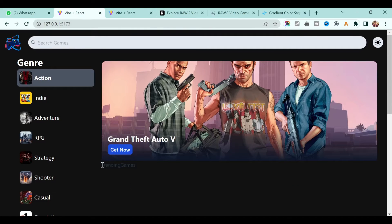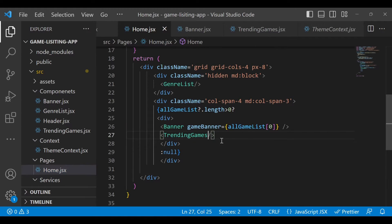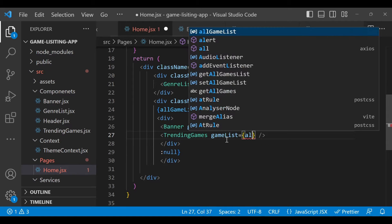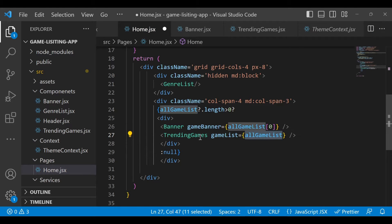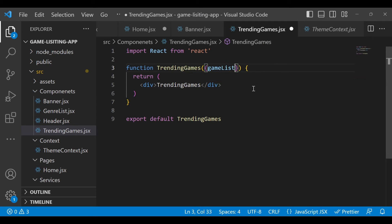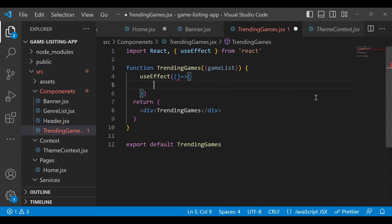Let's go back to our application and make sure we are getting Trending Games - if you see, we are getting the title 'Trending Games'. Now go back to TrendingGames - we need the game list, so make sure you pass the list of games. Just type gameList equal to allGamesList, and we have to accept that as props. To verify whether we received this gameList or not, you can console it in a useEffect with an empty array to execute only once.